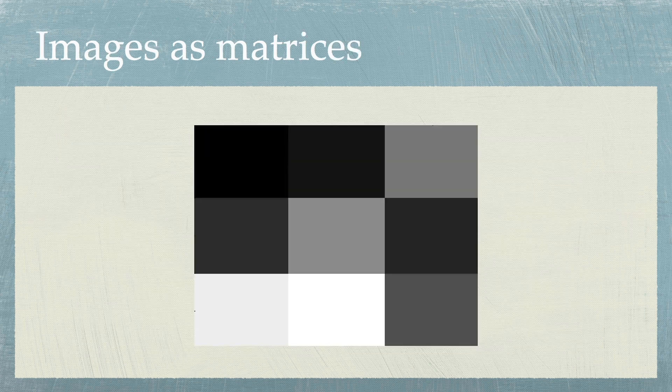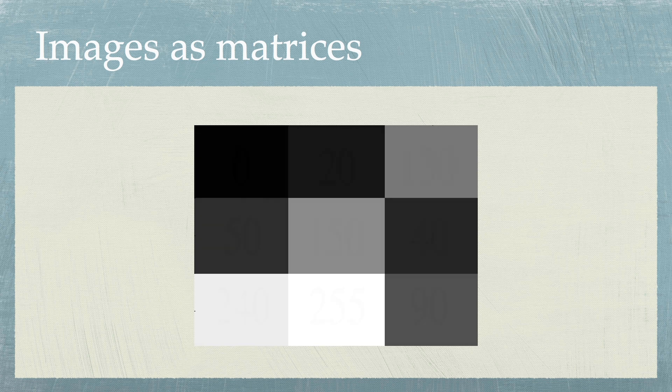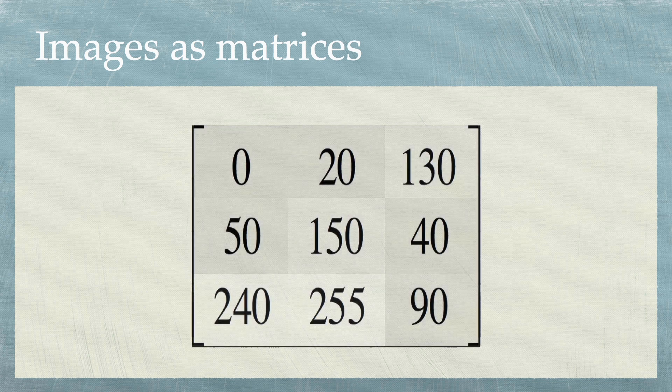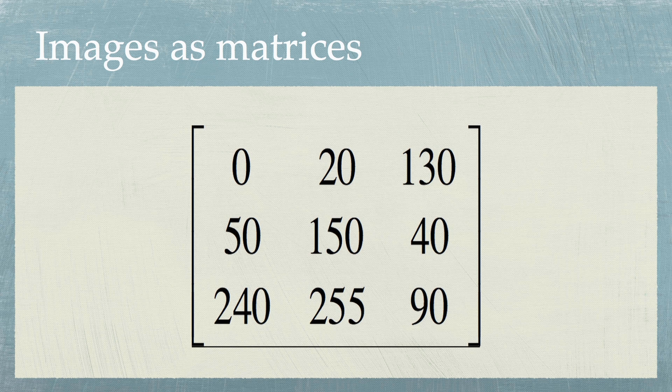Here is a 9-pixel image with 3 rows and 3 columns of pixels. We can simply write down a 3 by 3 matrix of numbers to represent this image. In mathematics, a matrix is simply a rectangular array of objects, which are usually numbers.